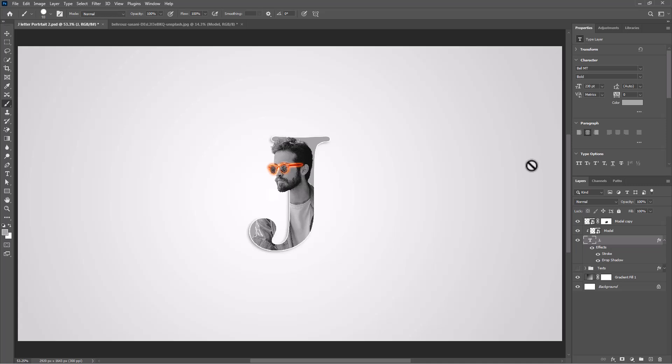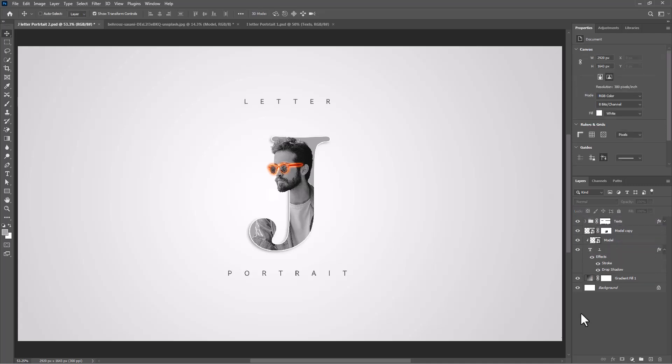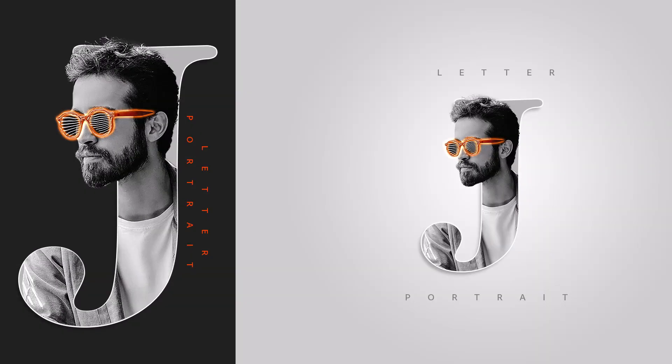And for the final step, add your text. This is the final result, and thanks for watching.